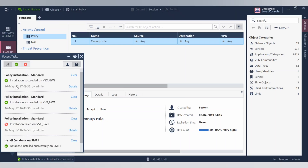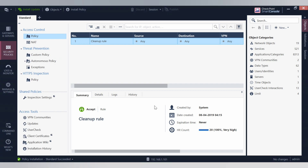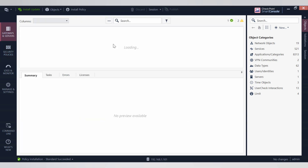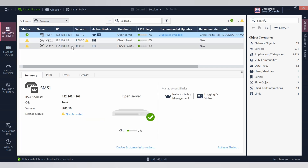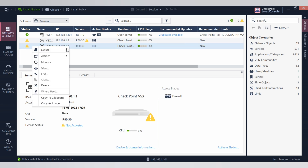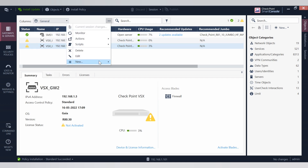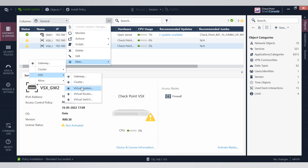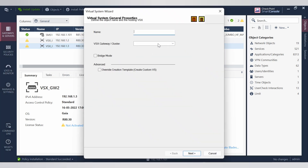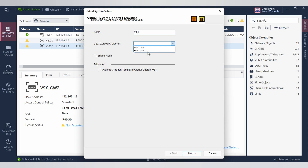I have created one more VSX gateway and installed a policy. Now let's go to Gateway and Servers and create one virtual system. Creation of a virtual system is simple — just right-click the gateway, or go to the three dots menu, select New VSX and then Virtual System. Give it a name and select which VSX gateway you want the virtual system to be installed on.